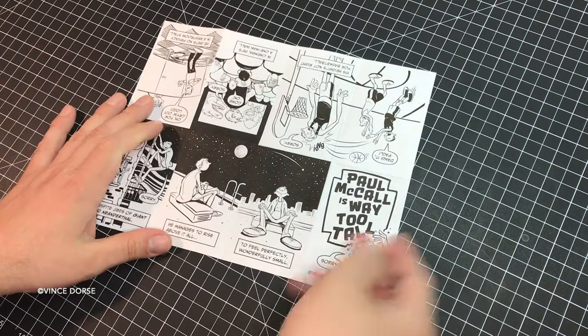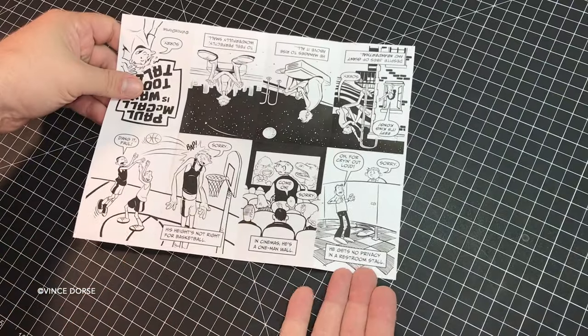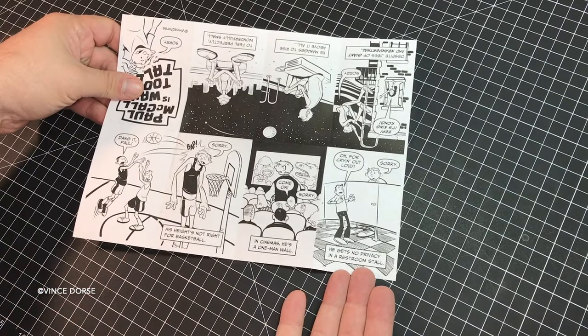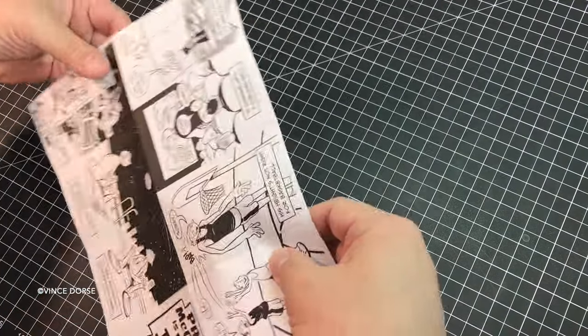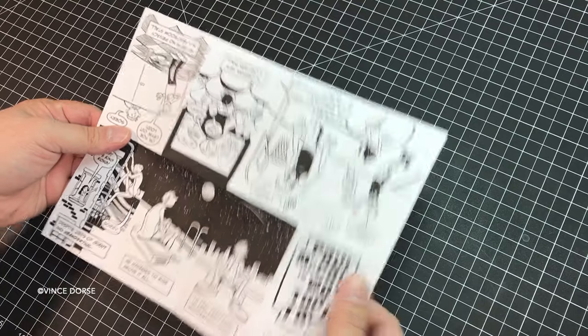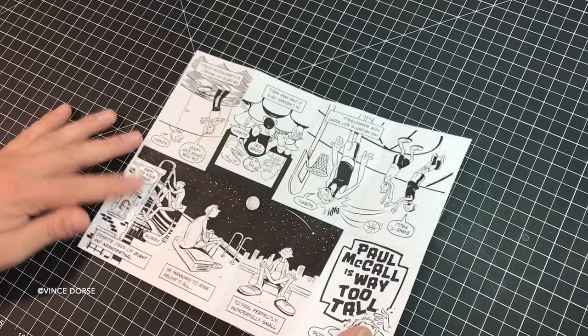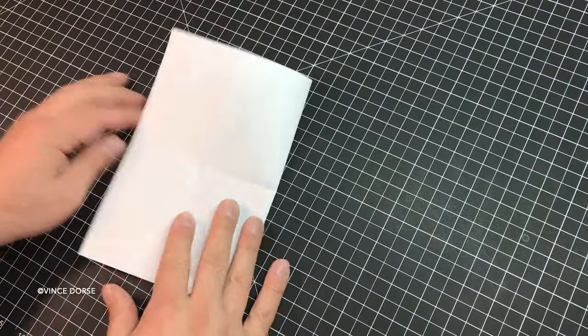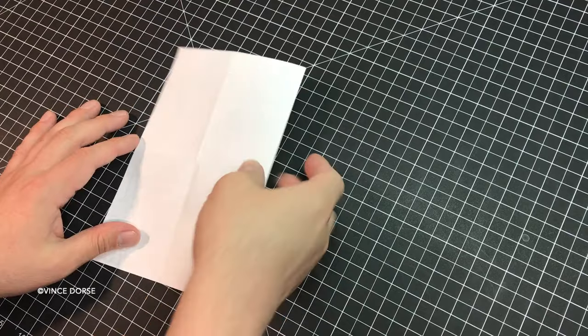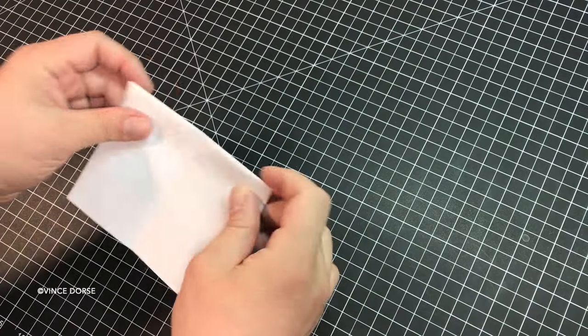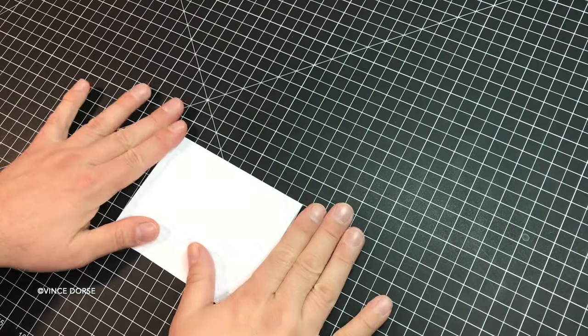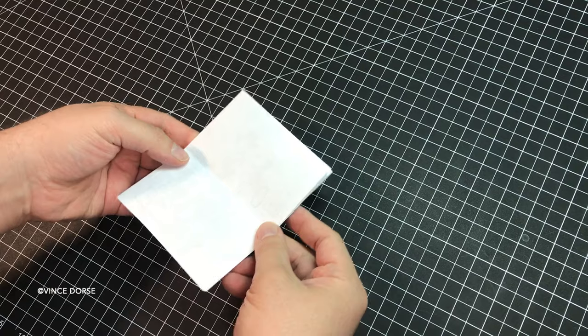But to make it a mini comic, you gotta fold it and cut it. We're going to fold it in half three times: half, then half, then half once more, just like we covered at the beginning of the video. If you get it all set up right, if you did everything right up to this point, the art should fall neatly within the folded grid.